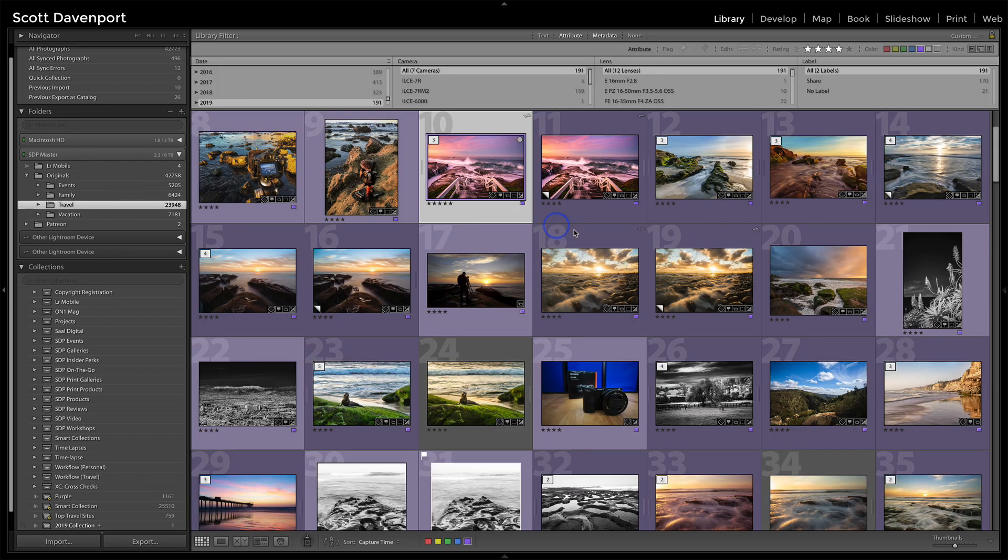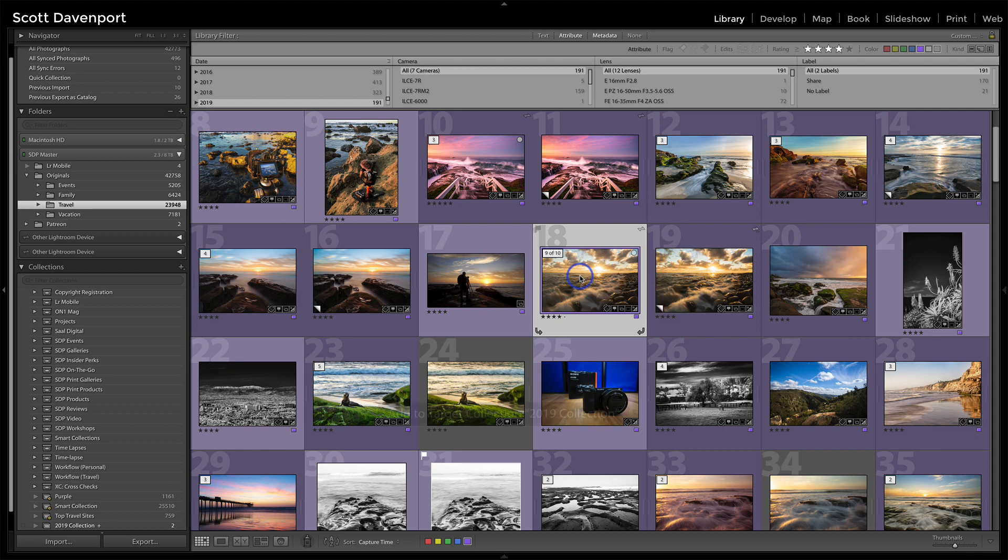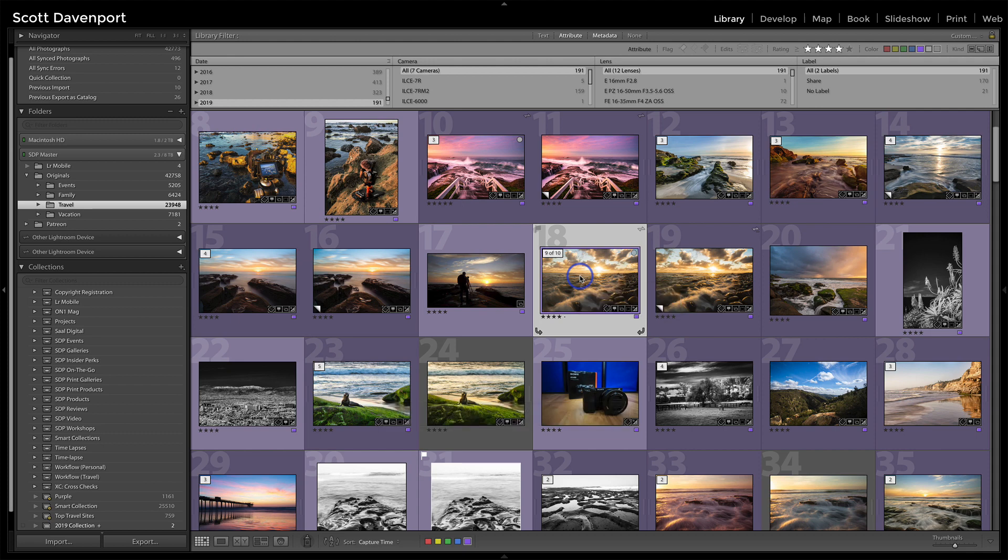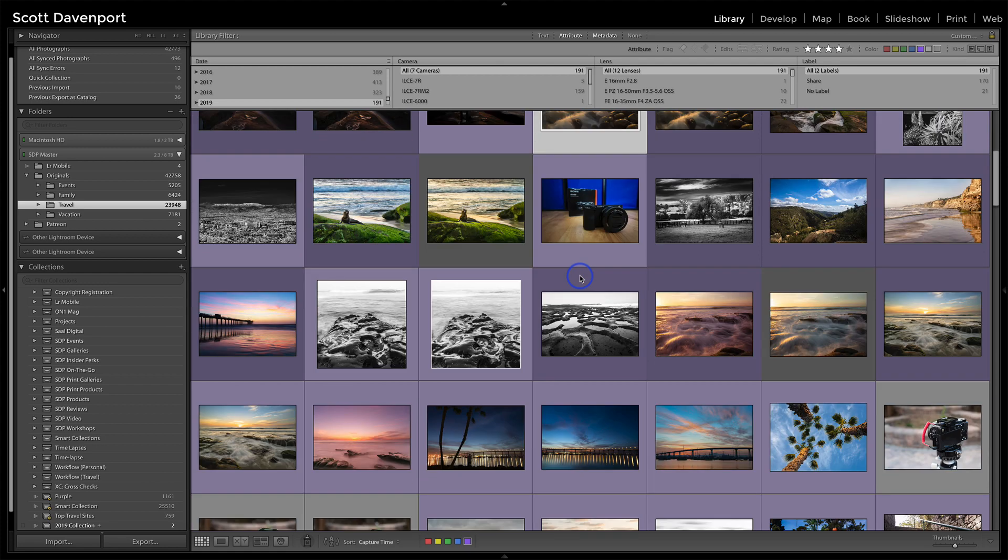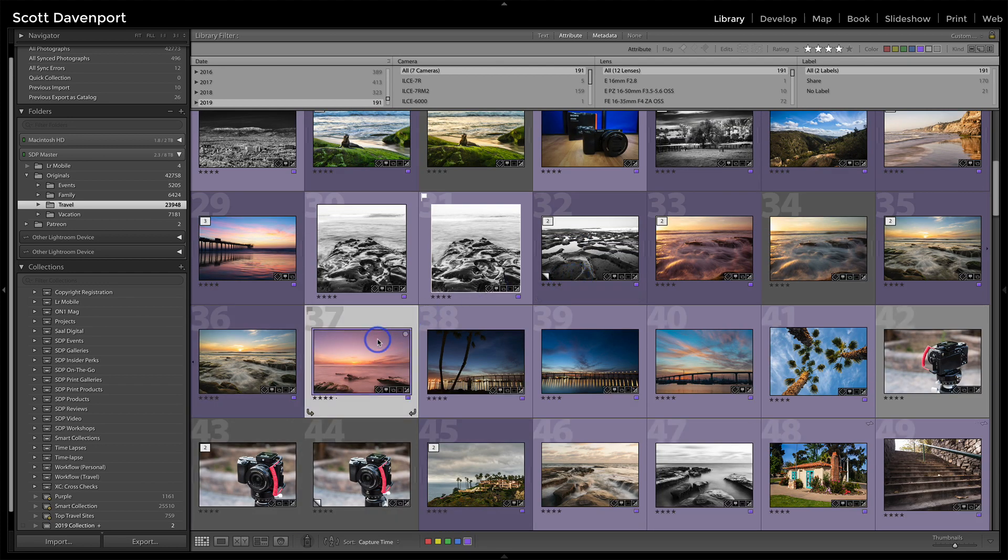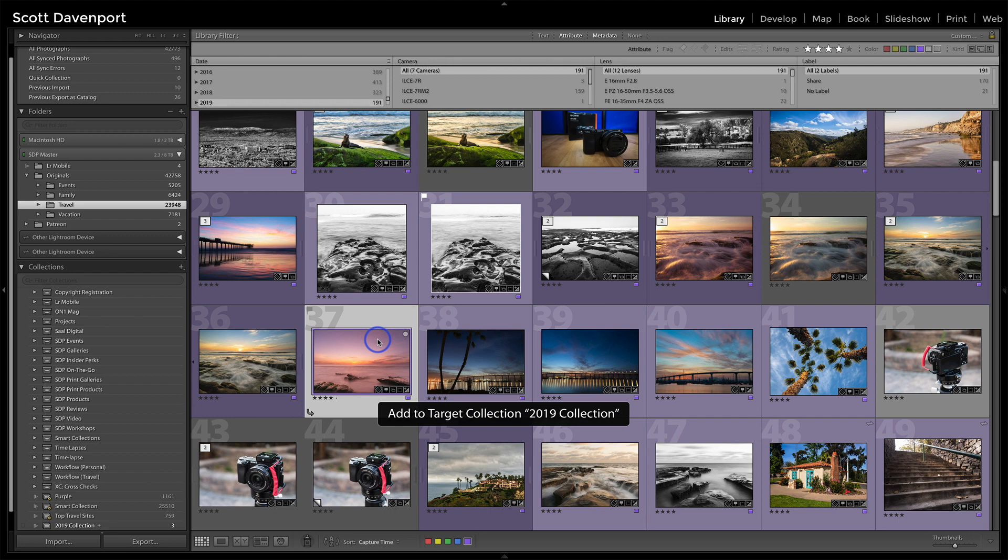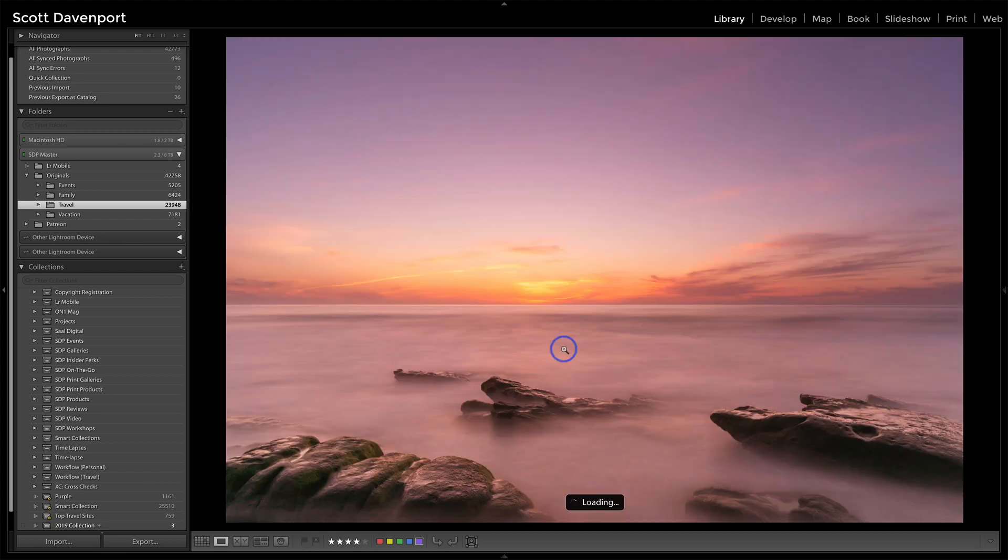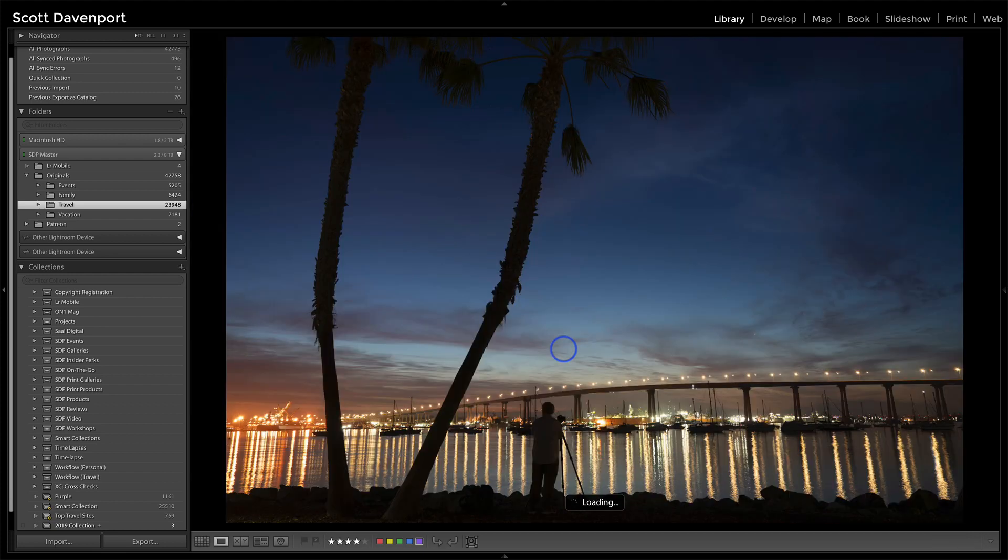and now as I start finding other photos I want to add, I press the B key. Notice it says added to target 2019 collection. We see the count down there at the bottom. And I can just start scrolling through. And as I see the photos that I want to add, I can hit the B key. I can work on this in the large view as well.